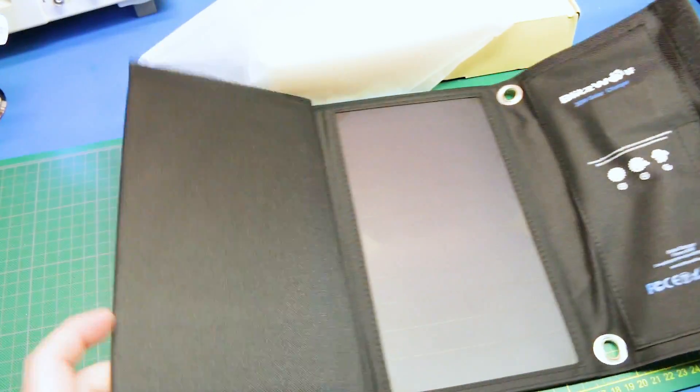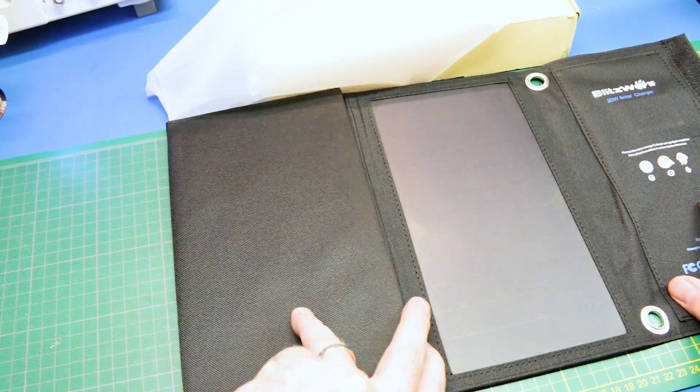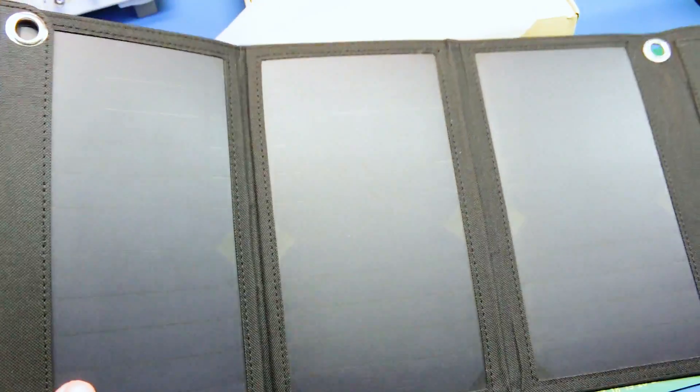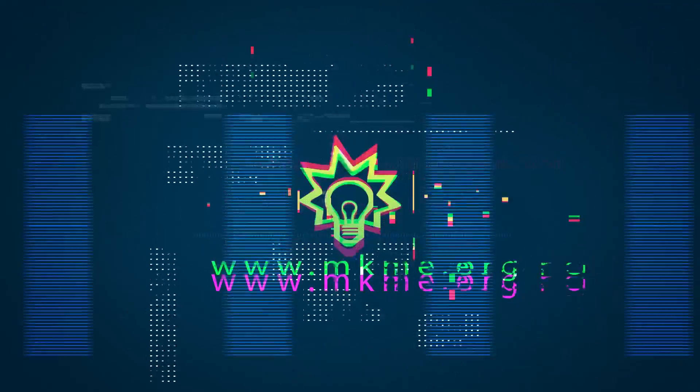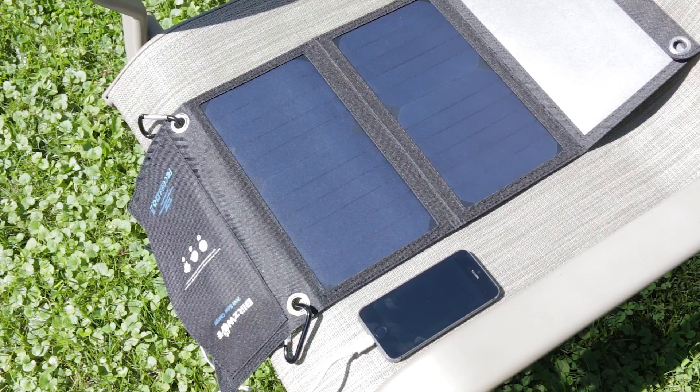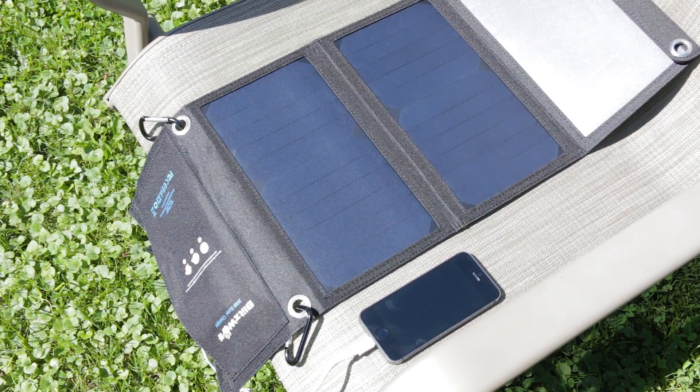Today we'll take a quick look at a new solar panel from Blitzwolf. Welcome back to the channel guys!